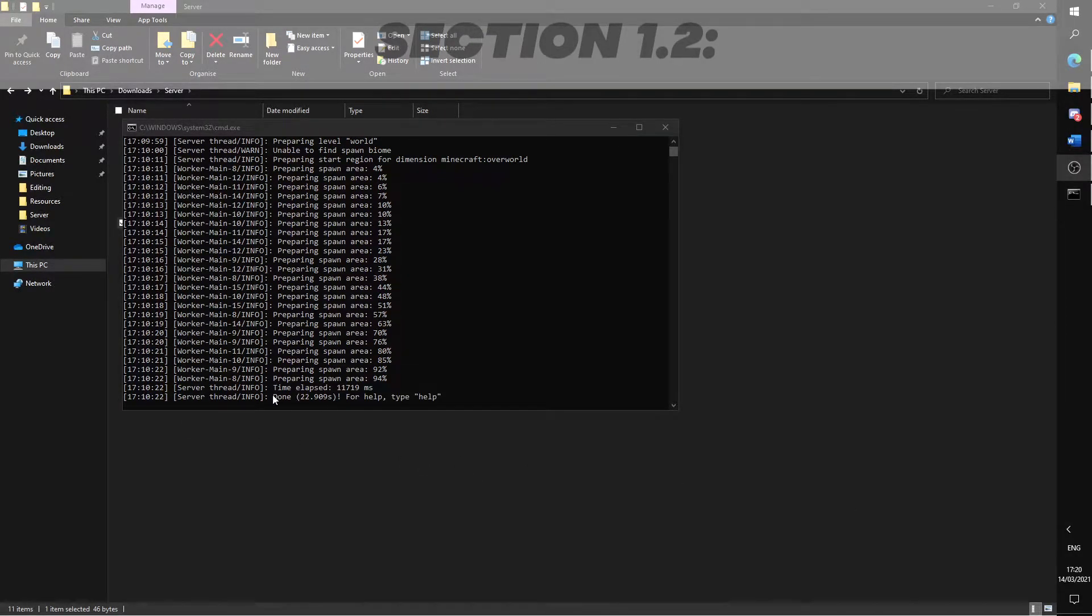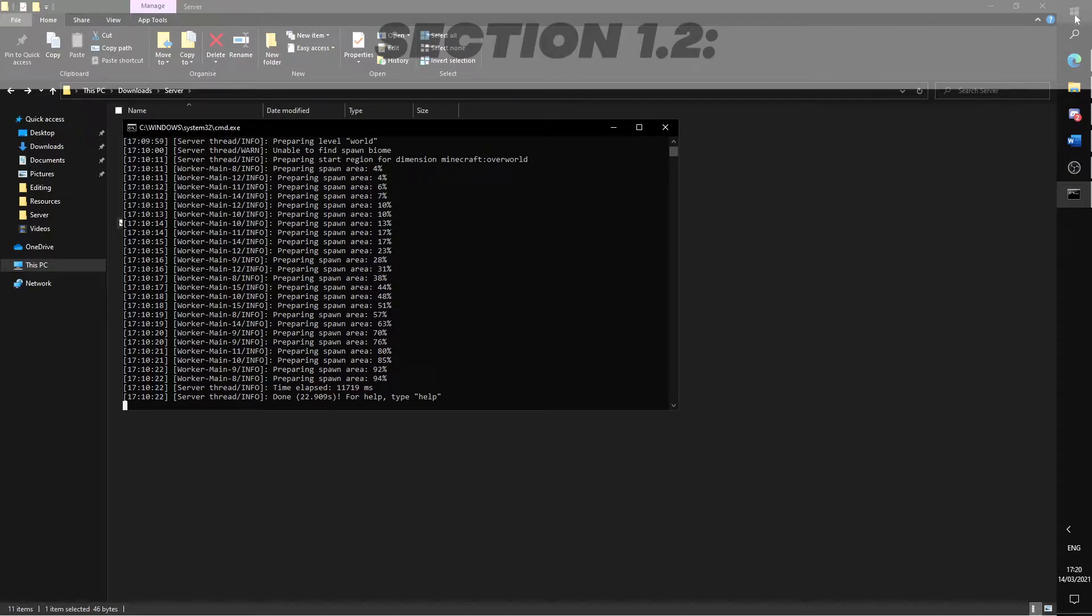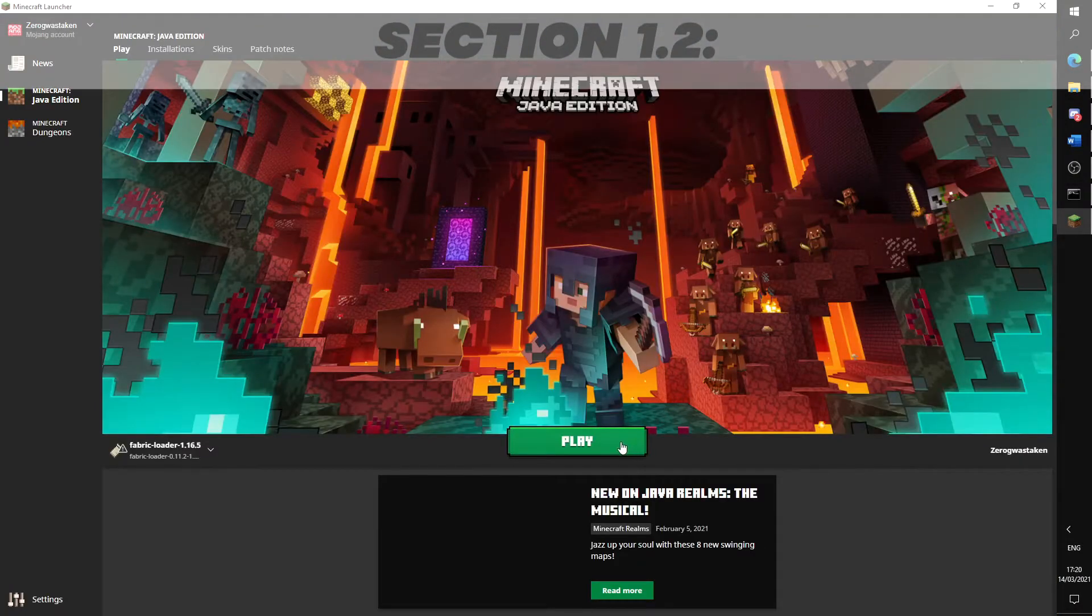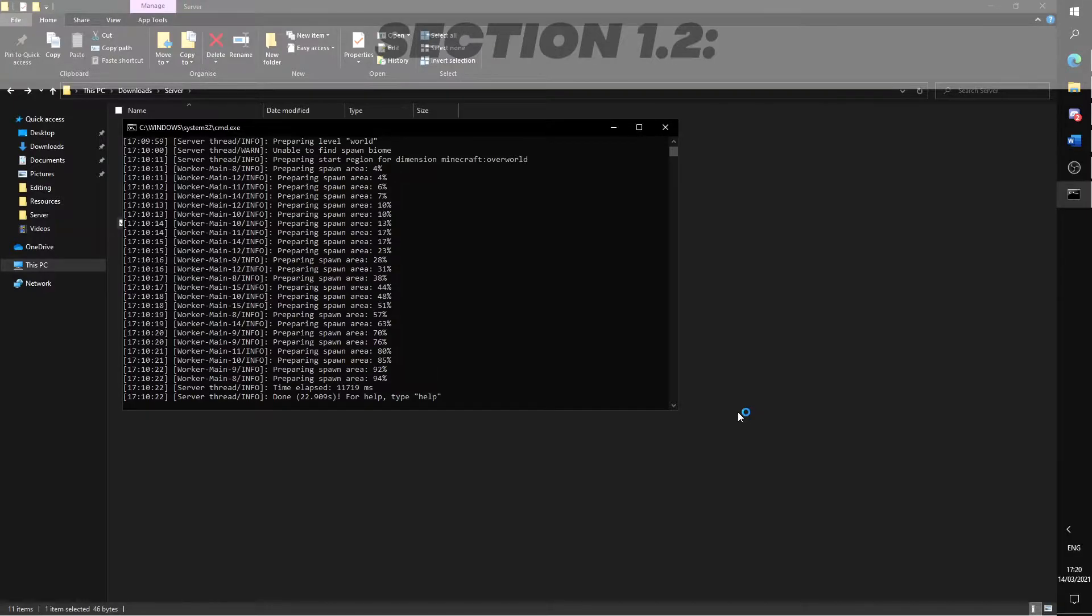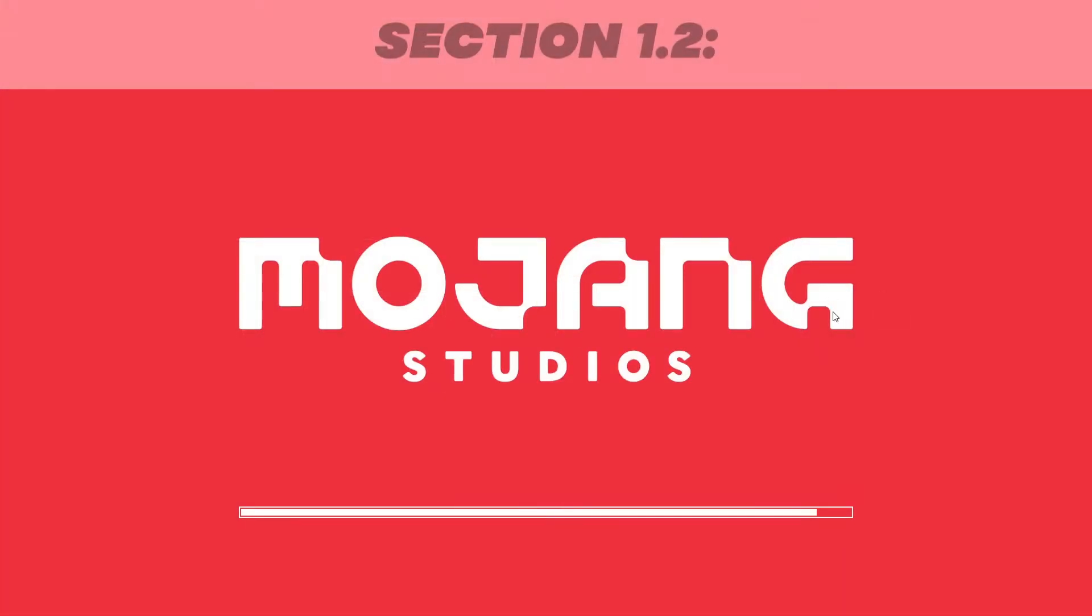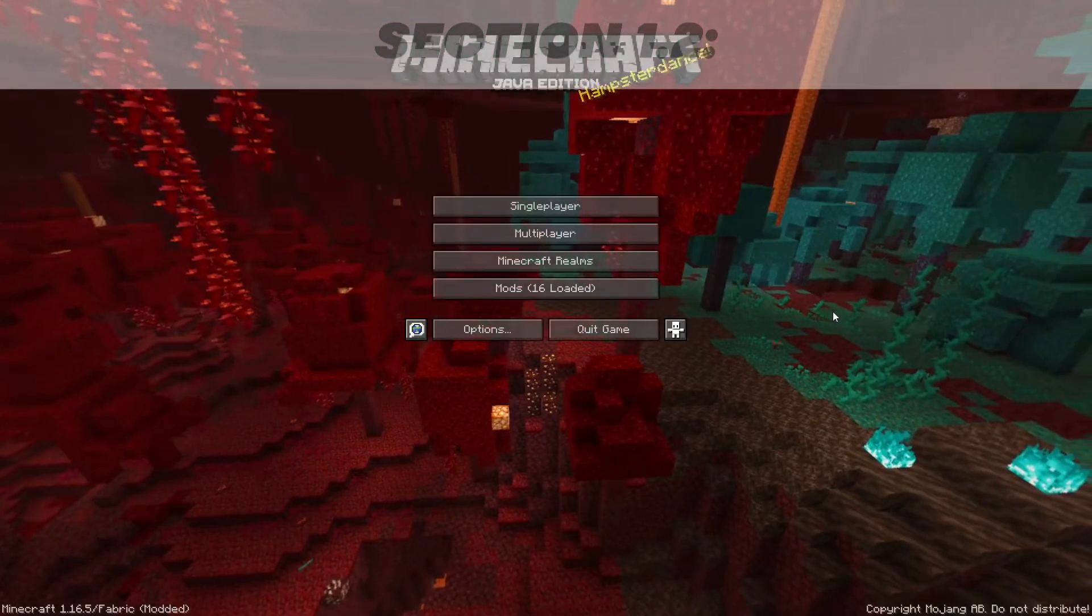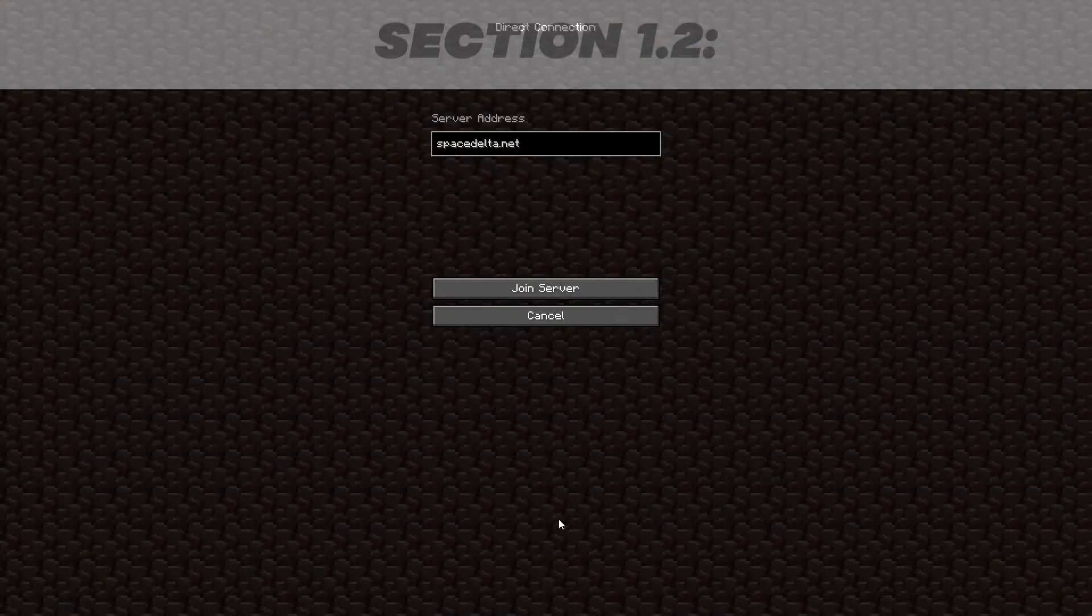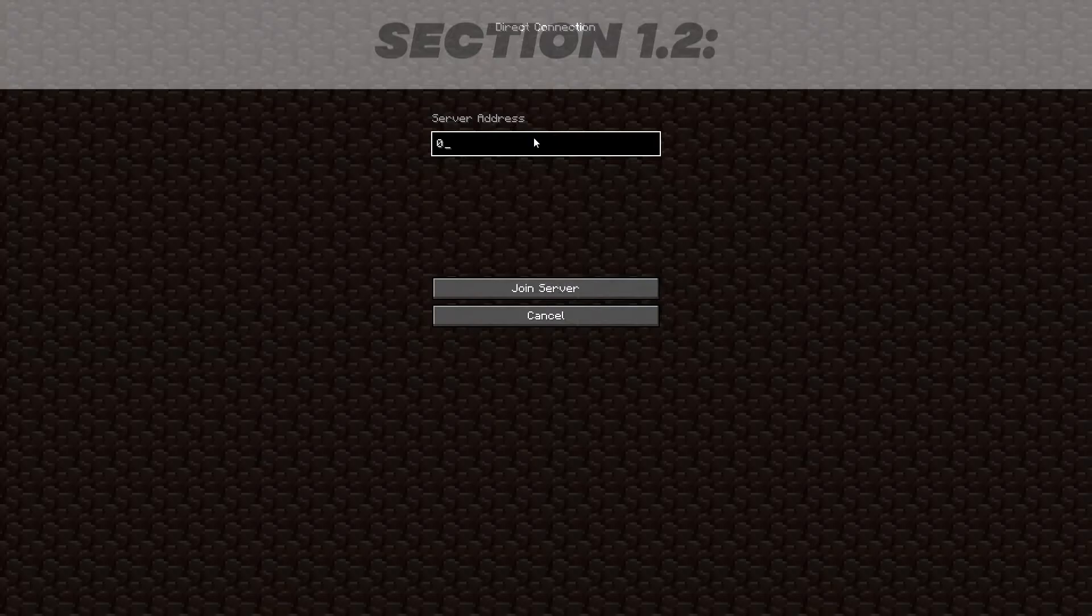Once the server has run with no errors, it is now up and running. We will first test if we're able to connect to it. Open your Minecraft and direct connect to a server. Type in 0 in the server address and click join. You should now be connected to your server.